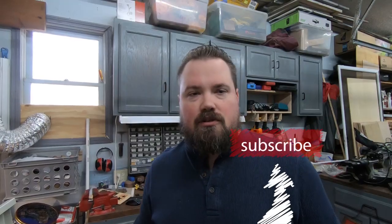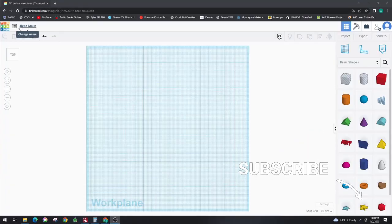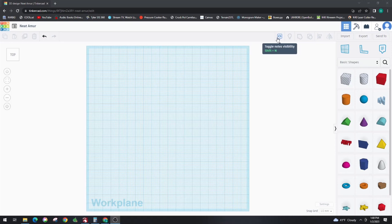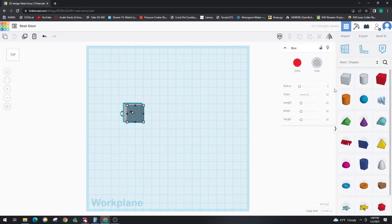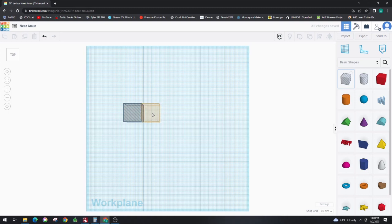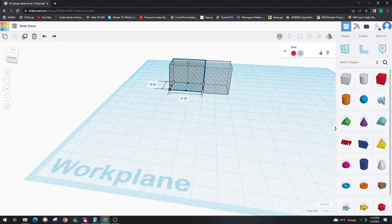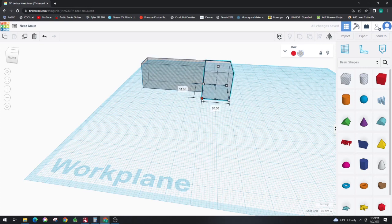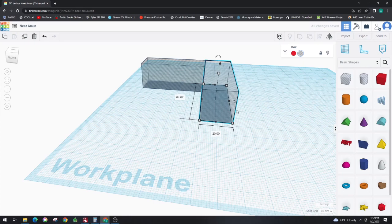Here we are in TinkerCAD. This is just a site you can go to and do 3D modeling. This is the first time I've ever used it. I wanted to see if it was going to be good enough to do quick, fast programs, and it looks like it's going to be great. I'm starting with just two simple squares. We're just going to build a basic L design, and that is going to sit on top of the gantry and go down to where the top of our bed needs to be.